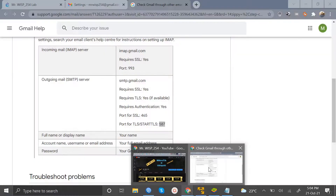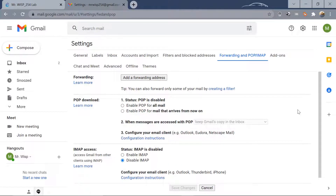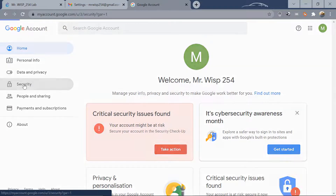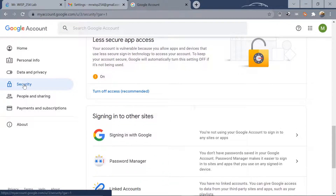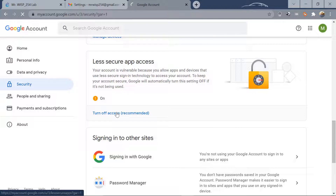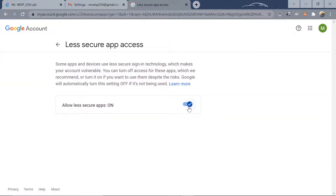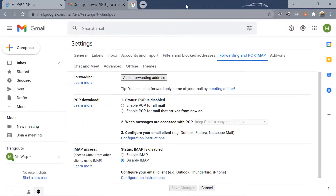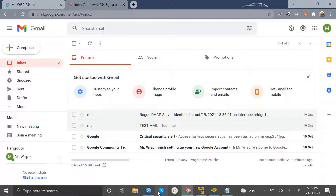Another important thing you need to make sure of: you need to allow access for less secure apps in your Google account. Go to your Google Account, click Manage Your Account, then go to Security, and scroll all the way down to where it says 'Allow less secure app access' and turn it on. If you don't turn this on, your MikroTik will try to send emails but they will not be delivered.